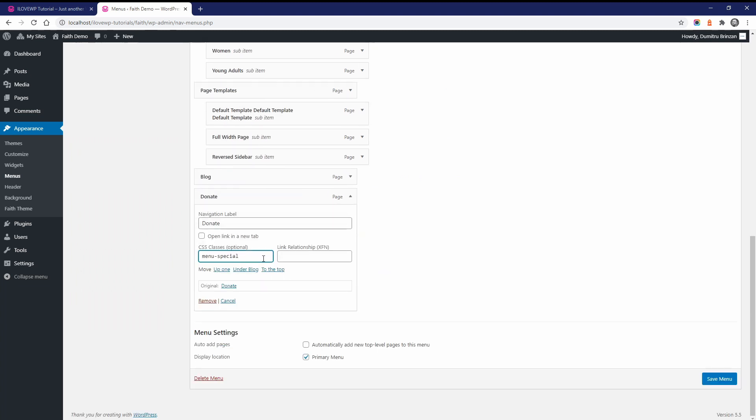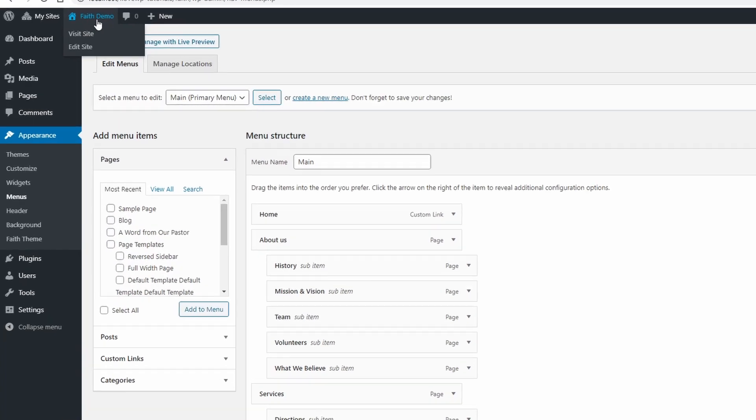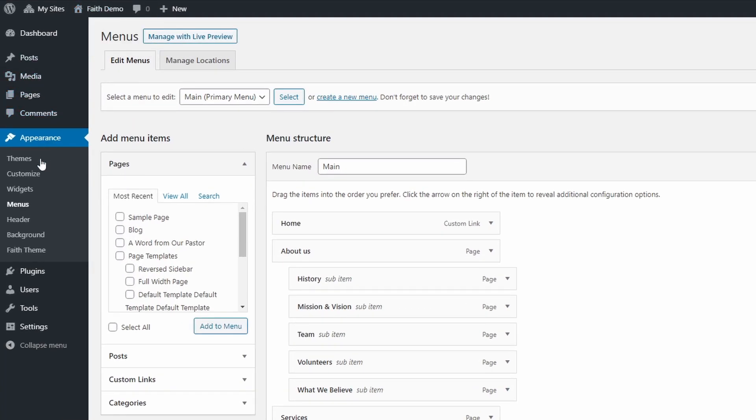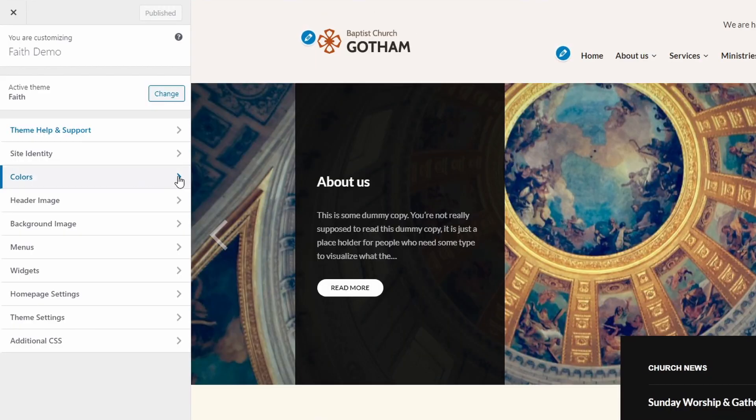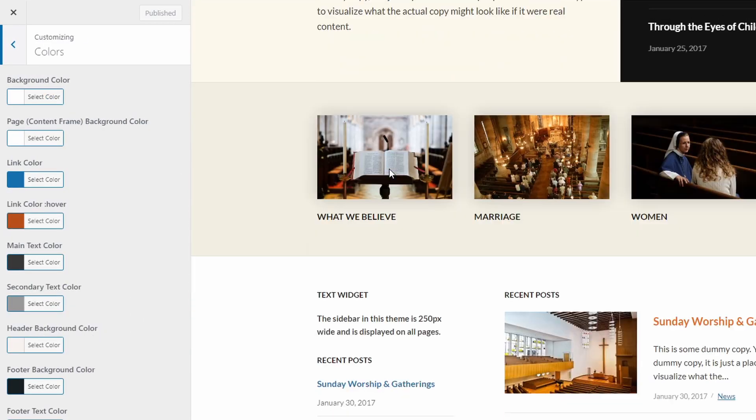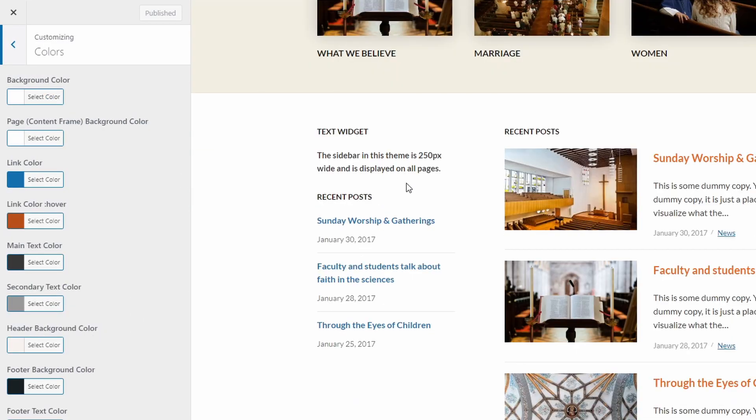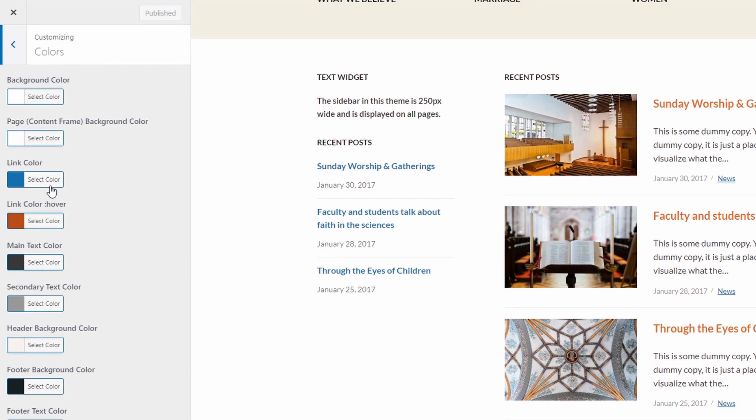And finally, this theme comes with some basic color customization options. Go to the Customize page and open the Colors panel. You can change some of the basic colors in the theme directly from this panel. For example, you can change the color for the backgrounds, for links, and text.